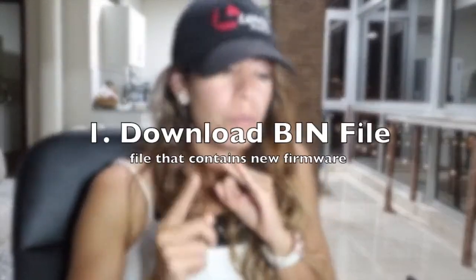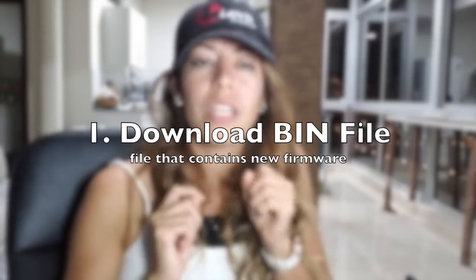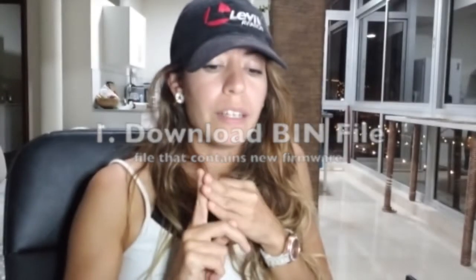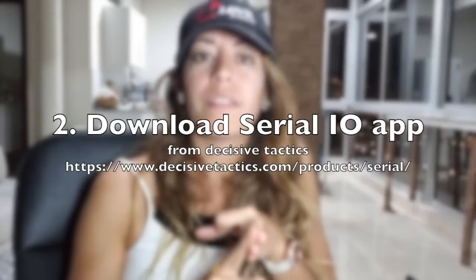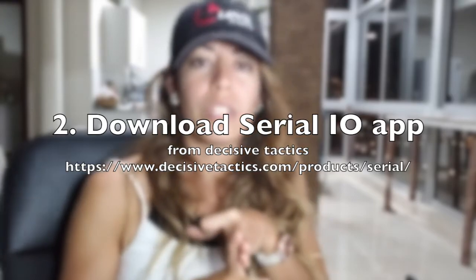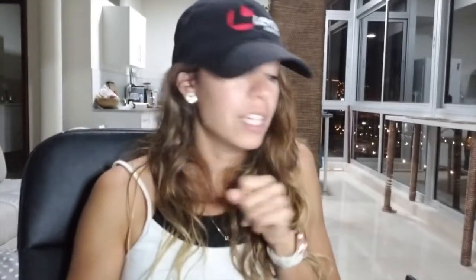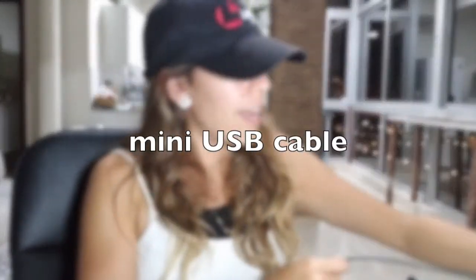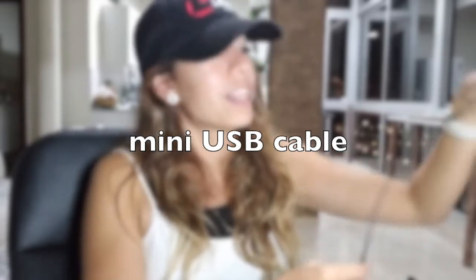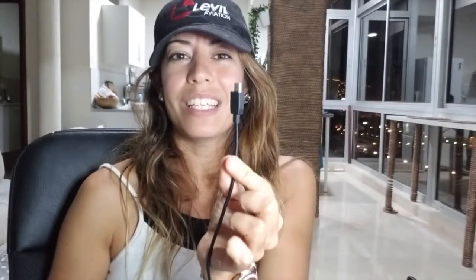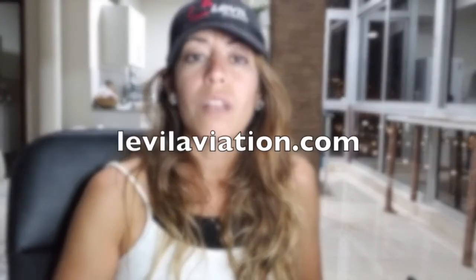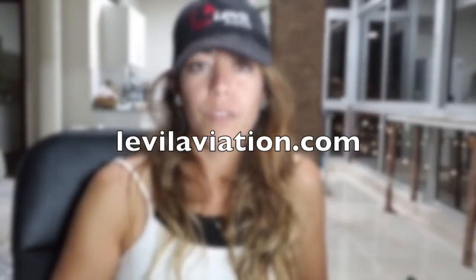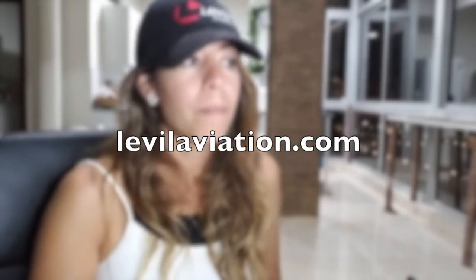Things that you need: the firmware that we're going to be putting onto your Level device, the software that we use to put the firmware into the Level device, the USB cable that comes with your Level devices, and your Level device.